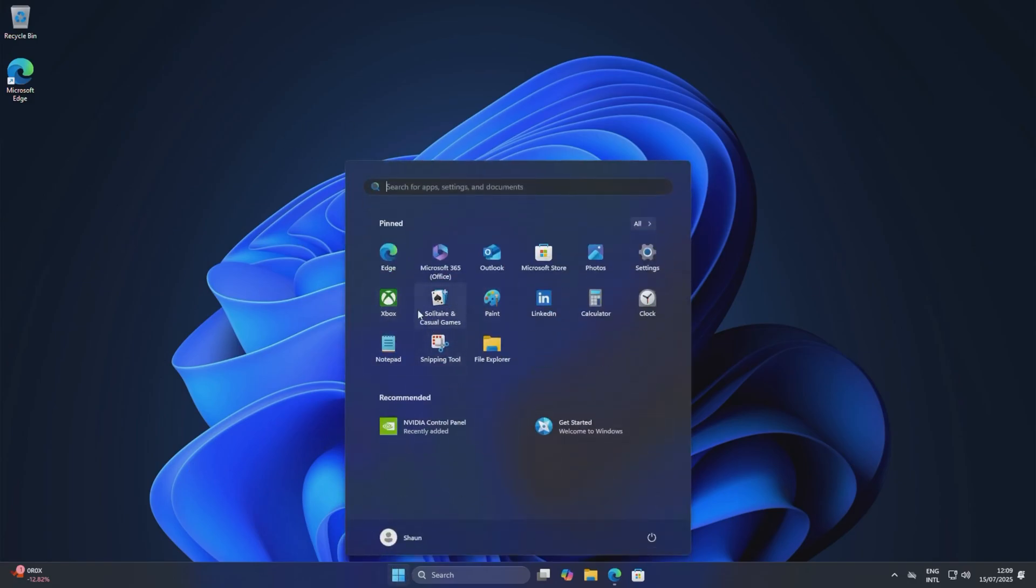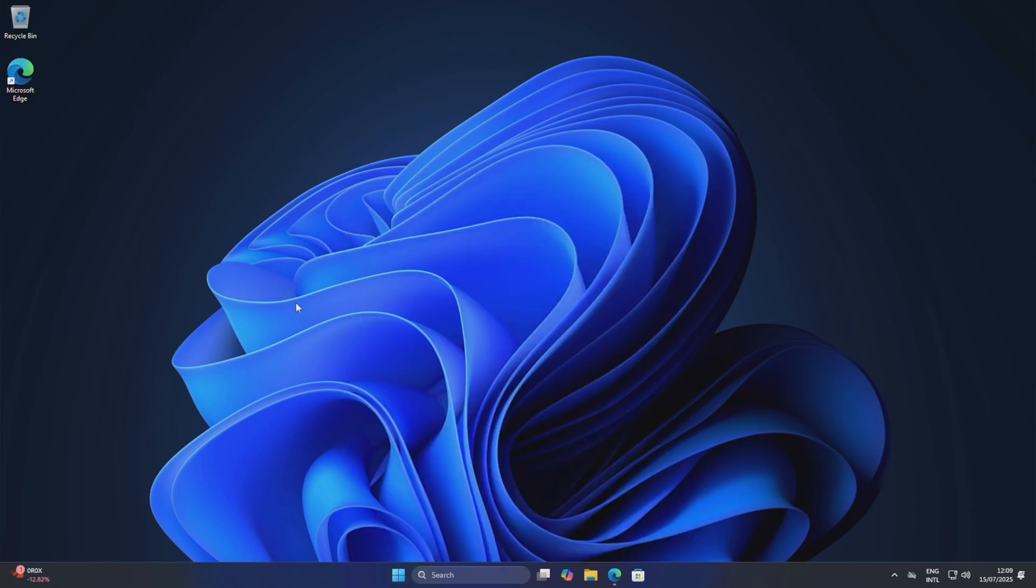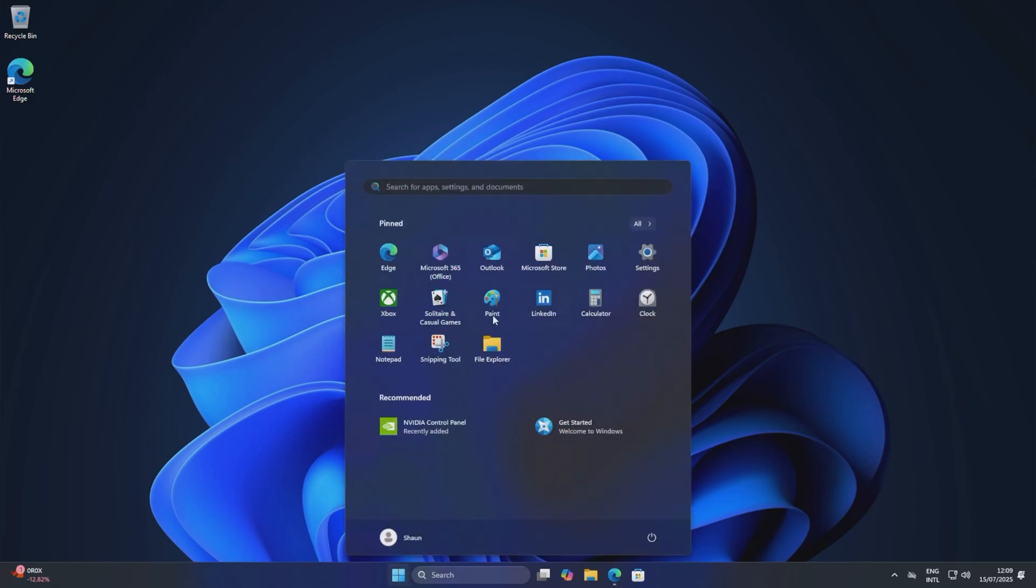Like I said, but anyway as a baseline, obviously this is just how Windows is stock. Obviously I've changed the background because I hate the stock Windows, but we haven't changed anything else. We've still got a bunch of bloat within Windows.